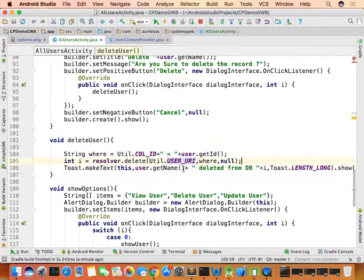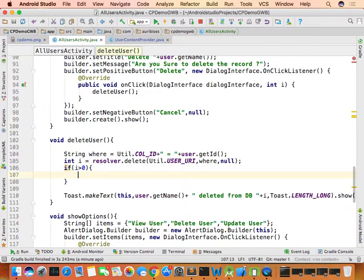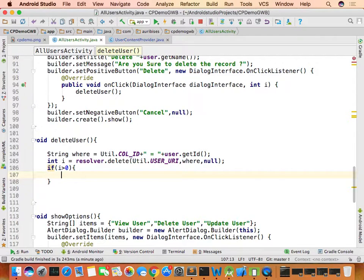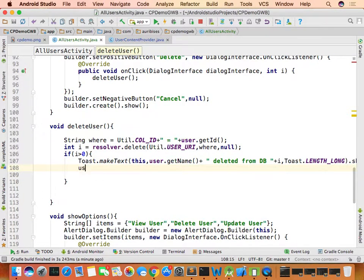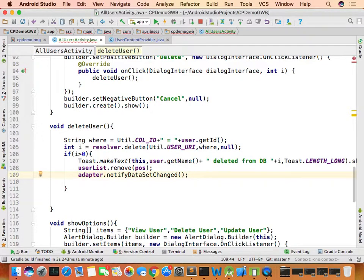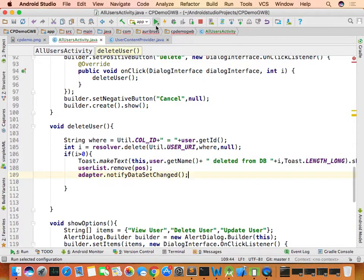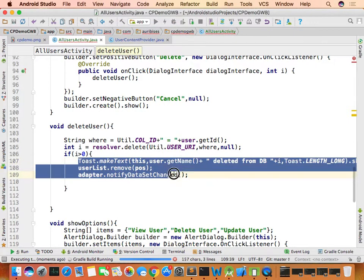To fix this, after the delete check if the returned integer I is greater than zero, meaning the record was deleted. If so, call userList.remove(position) to remove the object at that position, then call adapter.notifyDataSetChanged() to reconstruct the list view. Previously without this, you'd have to go back and return to see the deletion. Now let's rerun and see the difference.